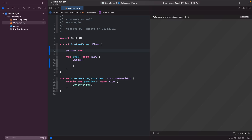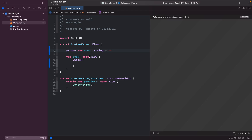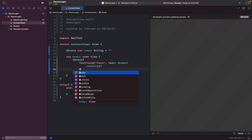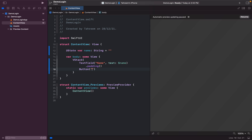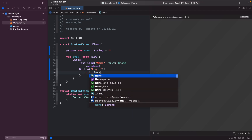This should be a variable named 'name' of type String, initialized as empty. I'll add a TextField that says 'Name', with a binding to the 'name' variable. I'll also add some padding, and then add a Button labeled 'Login' which, for the time being, will just print whatever name is entered.